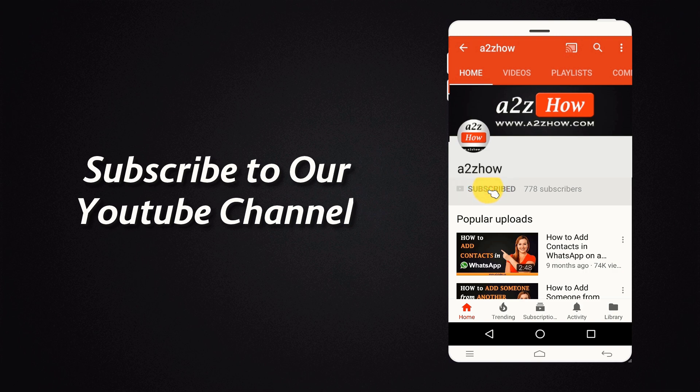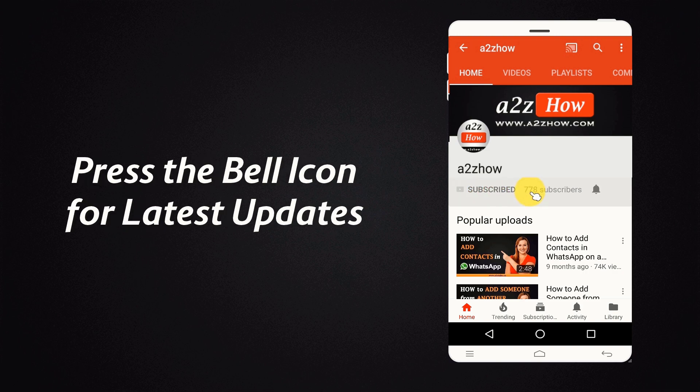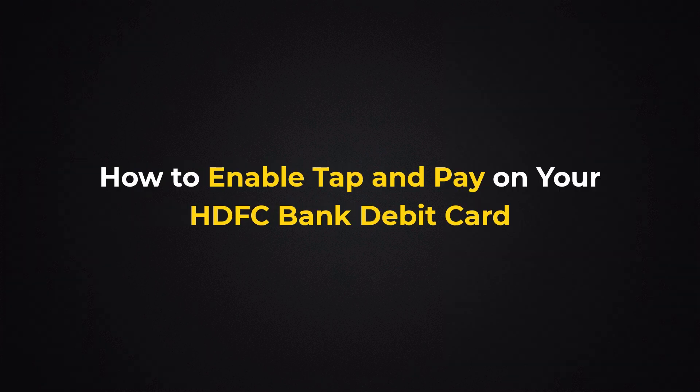Subscribe to our YouTube channel and press the bell icon for the latest updates. How to Enable Tap & Pay on your HDFC Bank Debit Card?